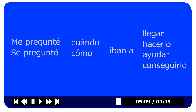She asked herself — or she wondered — when they were going to do it. She wondered when they were going to do it.